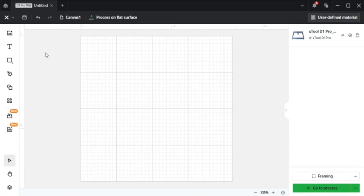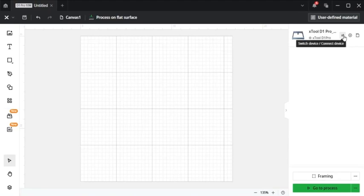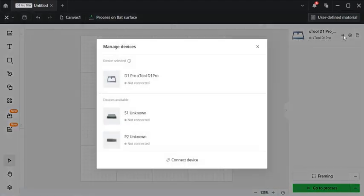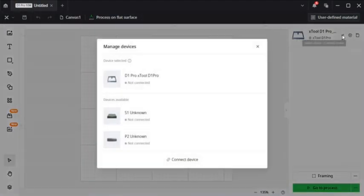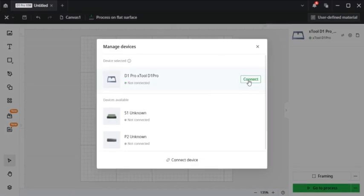So to connect an engraver to Xtool Creative Space you would just come over here to the side, click connect a device, and then find your engraver. Once you see your engraver come up, mine is an Xtool D1 Pro, hit connect.